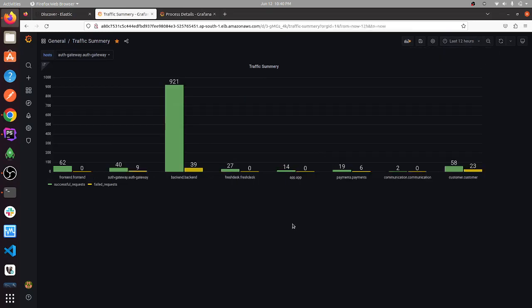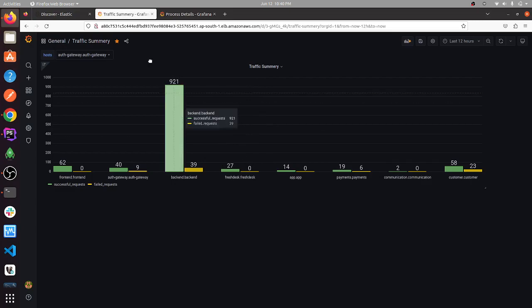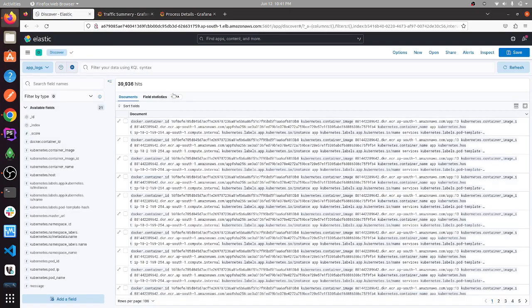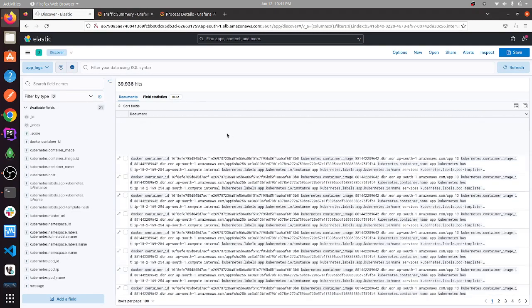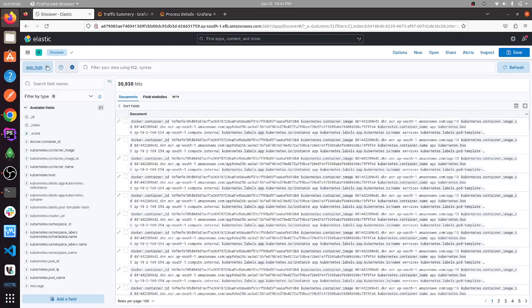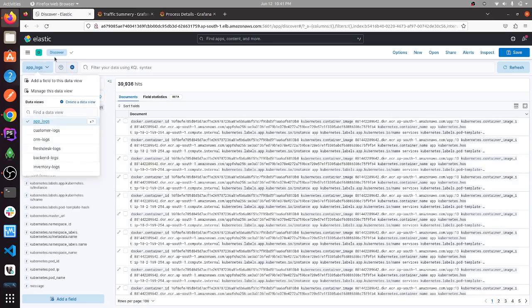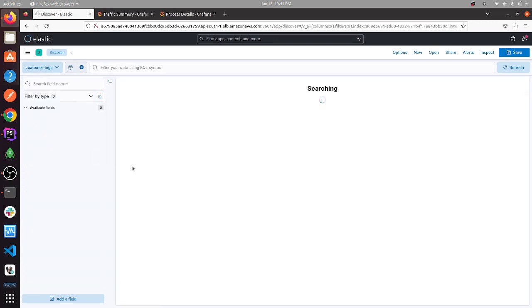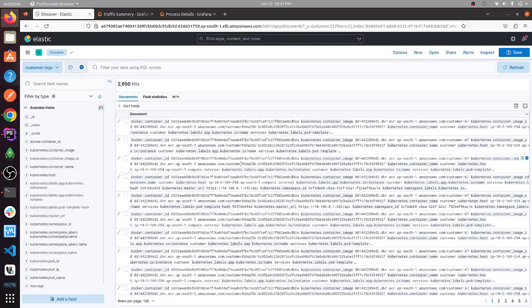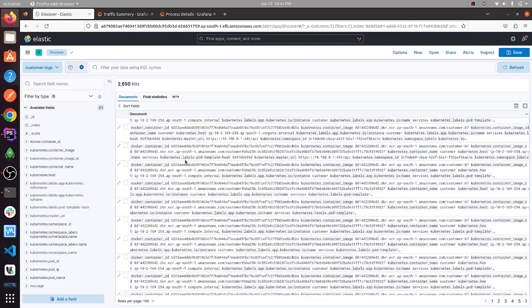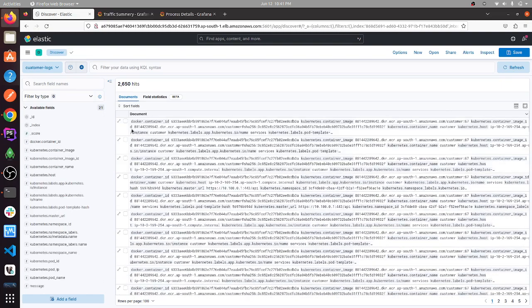Now if you would like to see the logs, here is the Kibana interface where you can see the customer logs. Here are the customer logs.